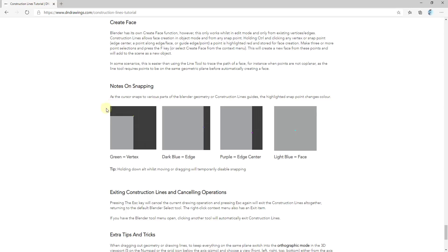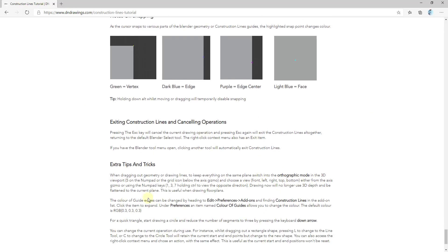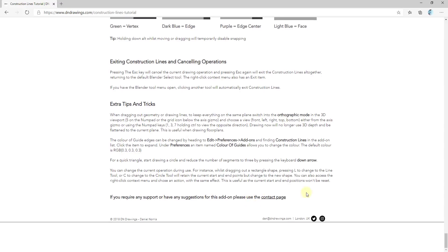If you go look at the documentation, there are notes about different kinds of snapping. The cursor color shows you if you're snapping to a vertex, edge, edge center, or a face. You can also hold down the Alt key to temporarily disable snapping if you don't want that. I'd recommend going through and checking out the documentation — it's not super long and it's fairly helpful.